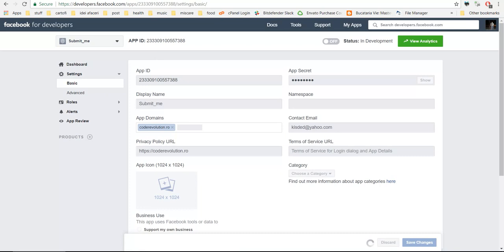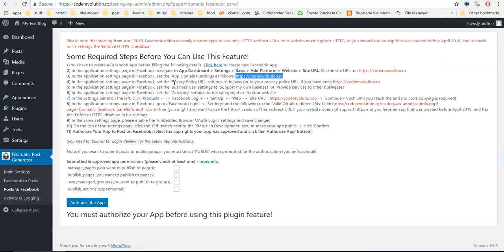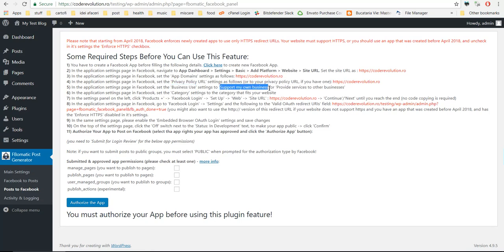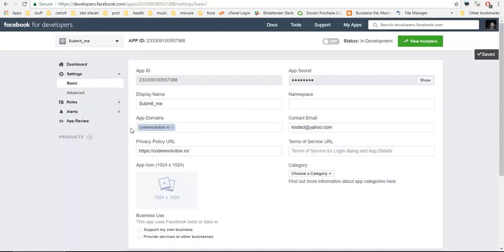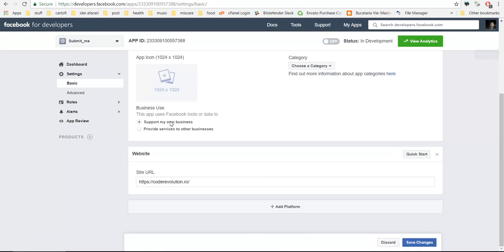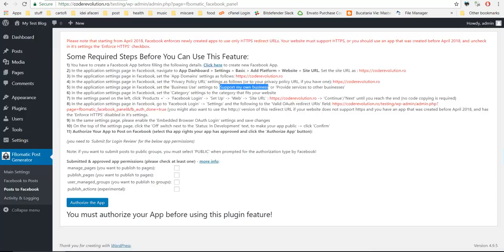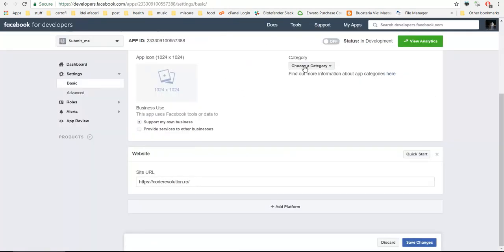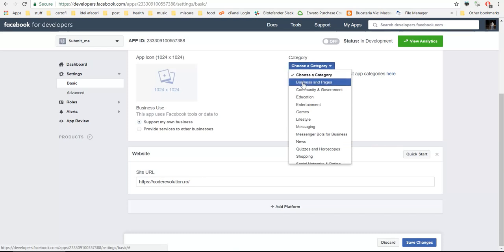Business use, support my own website, or provide services to other businesses if this is your case. Category, select the category that matches your website.